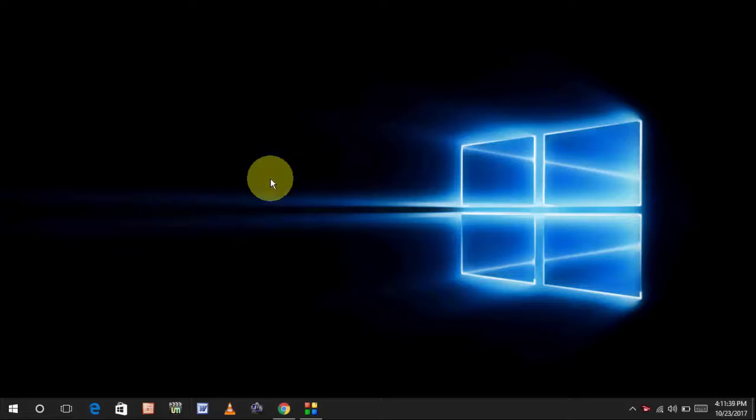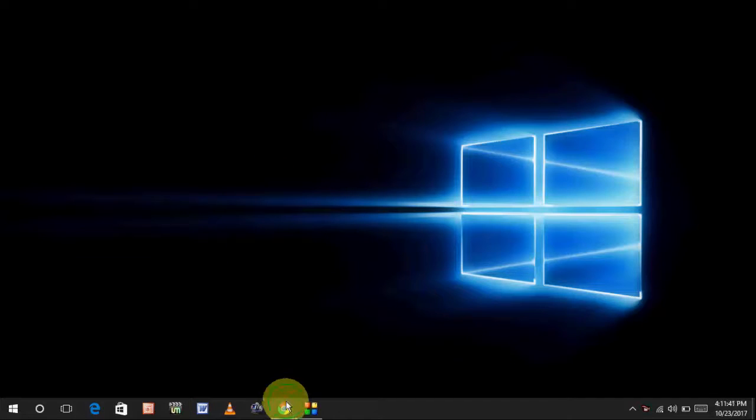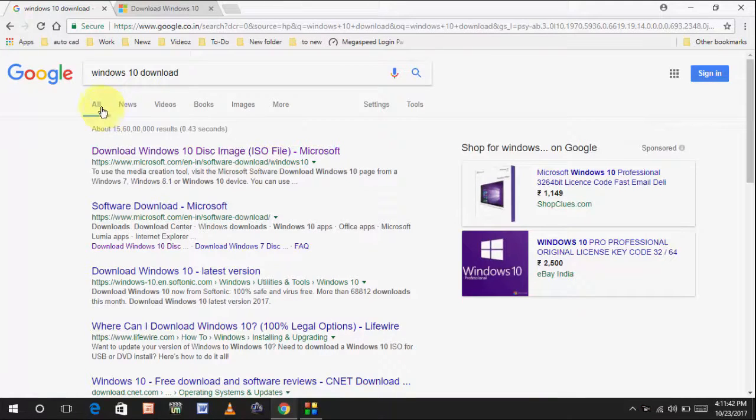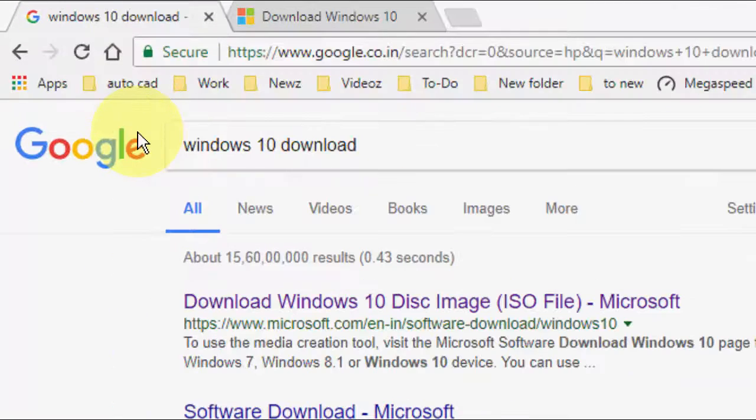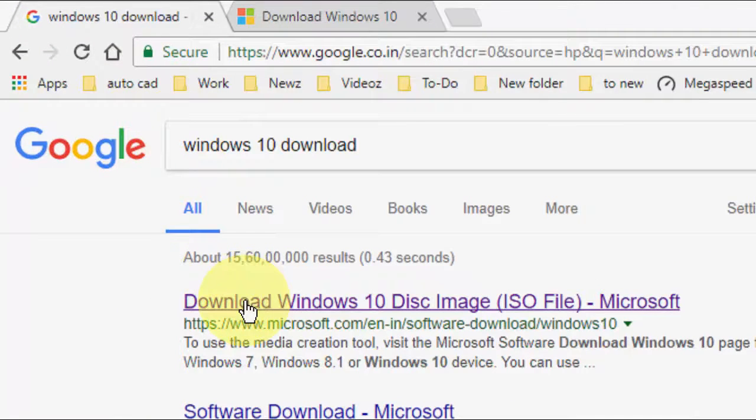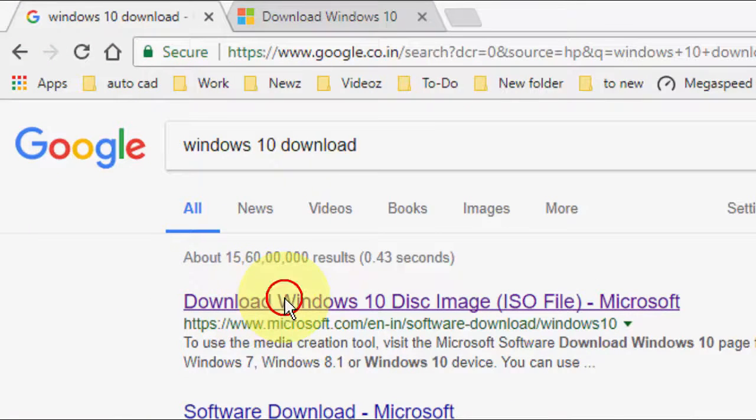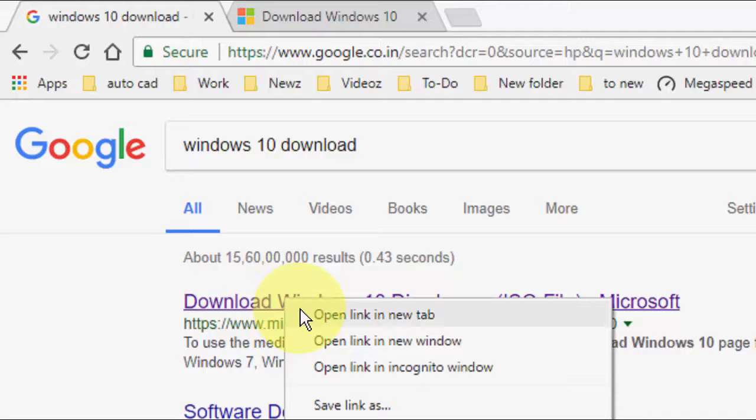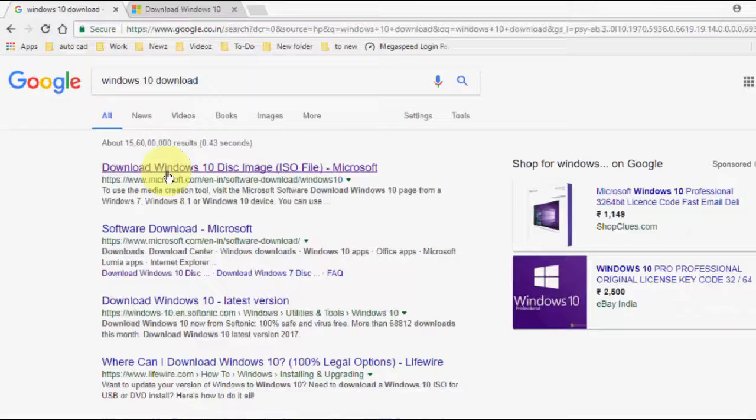I will show you how to update without losing any data. So, open any browser in your PC and in the Google, just type Windows 10 Download and open the first link. That should be the Microsoft link.